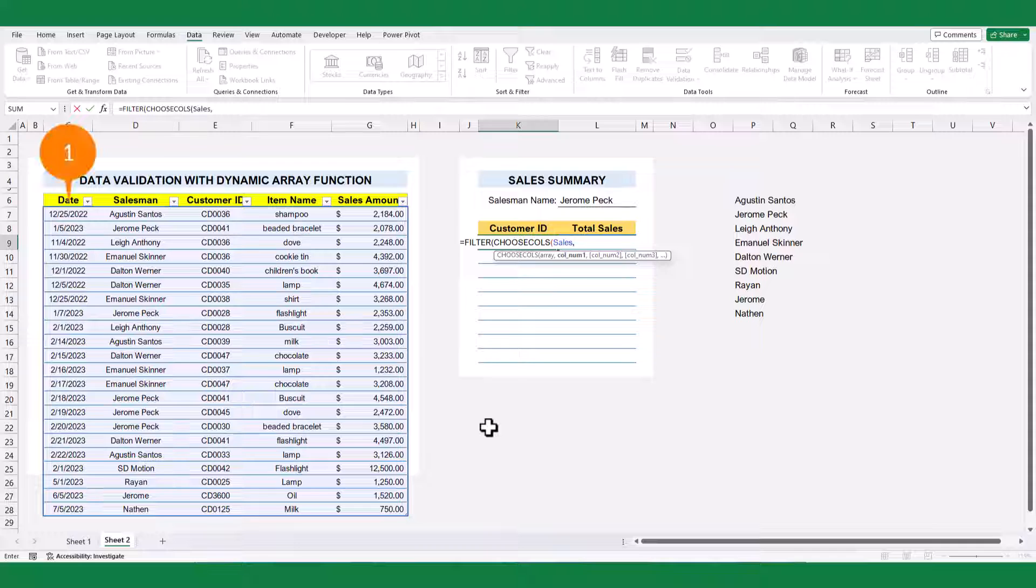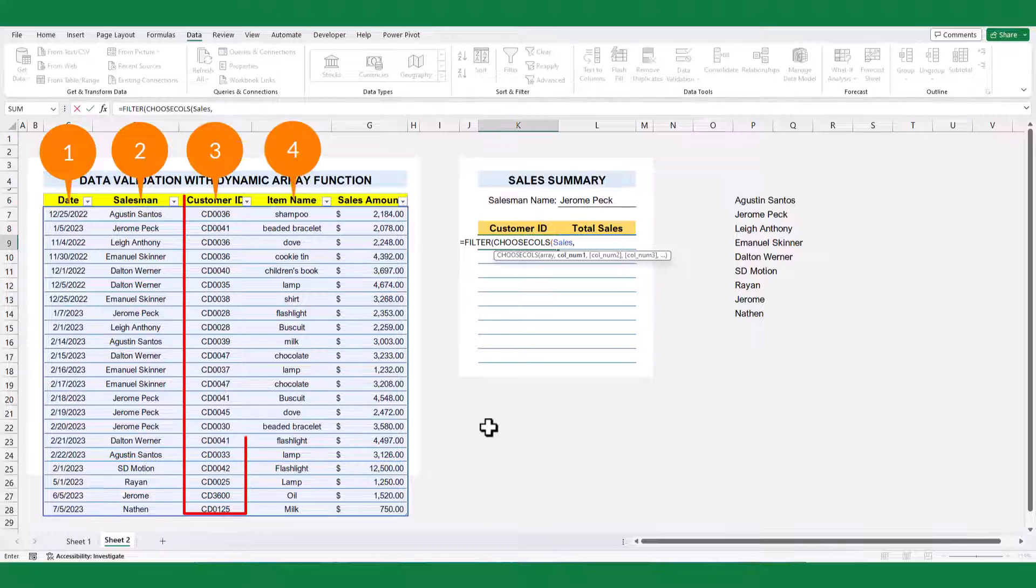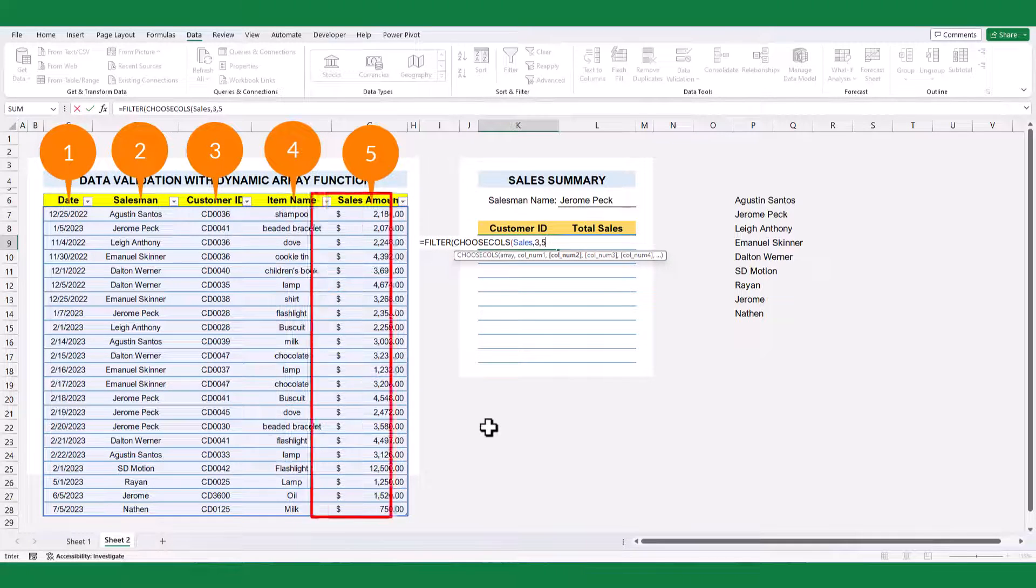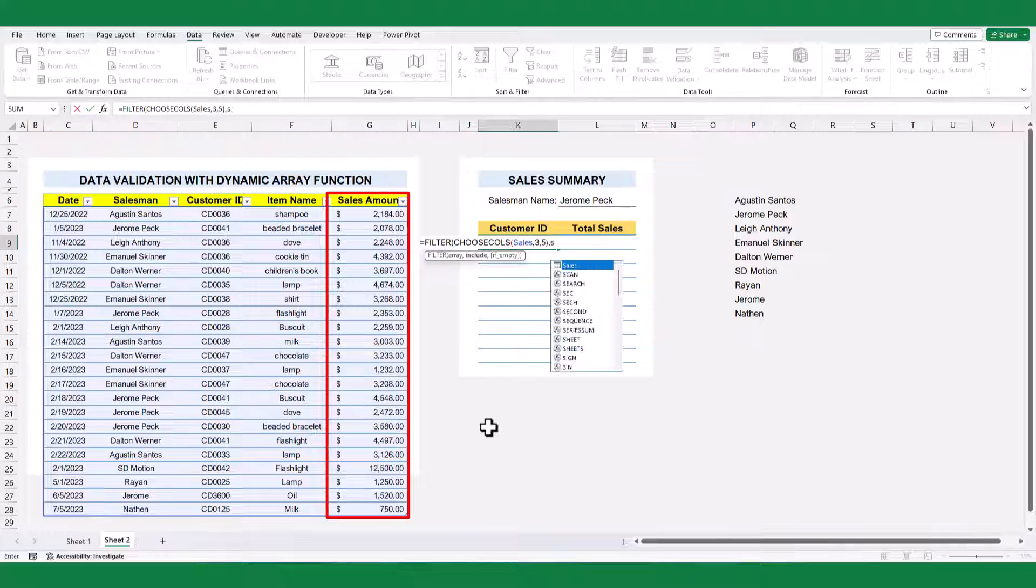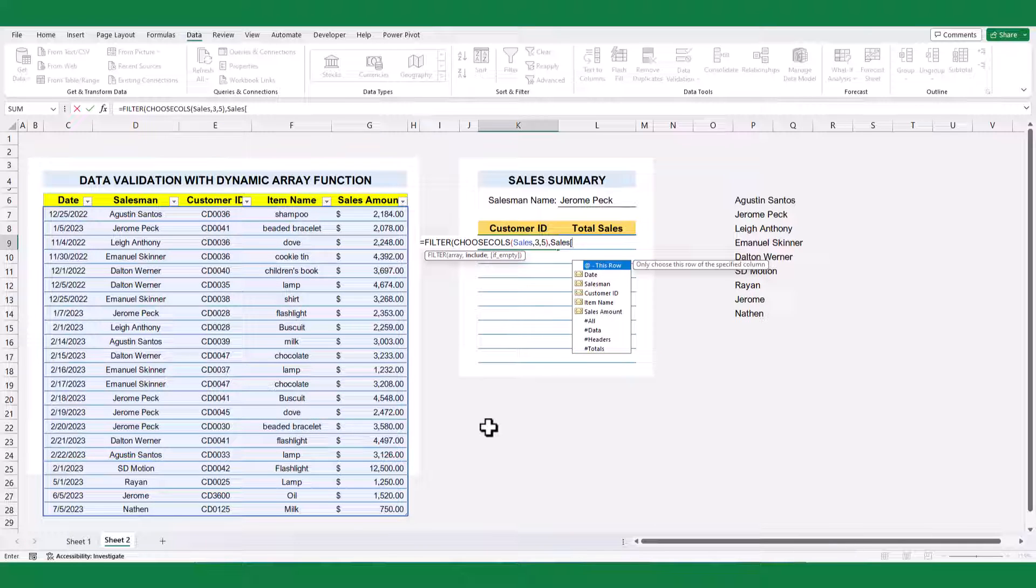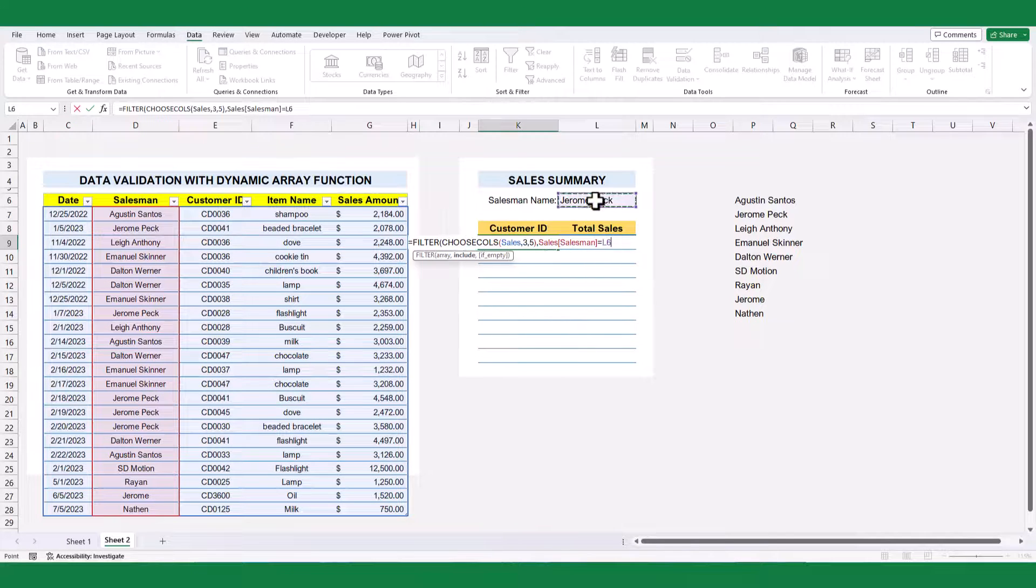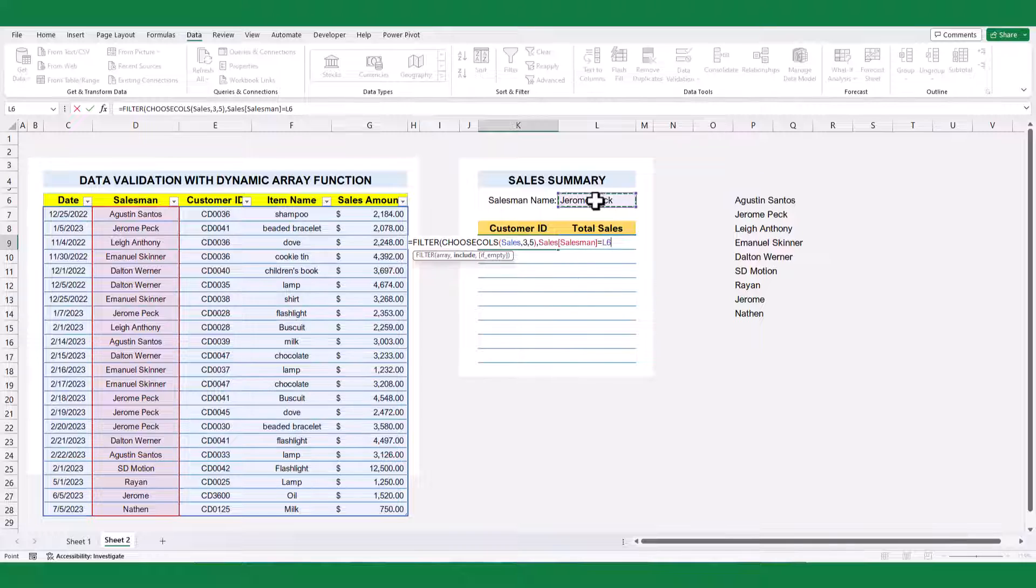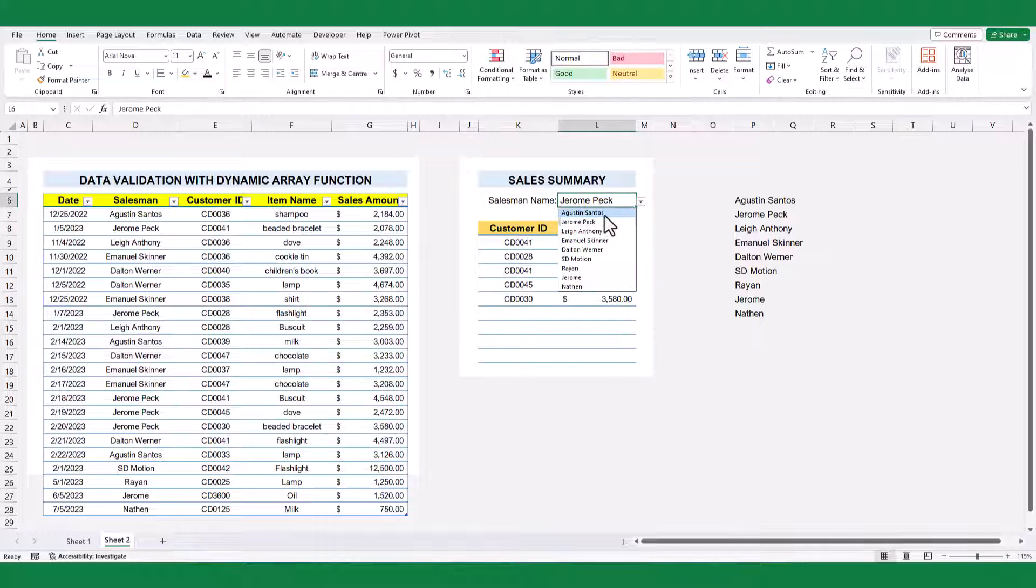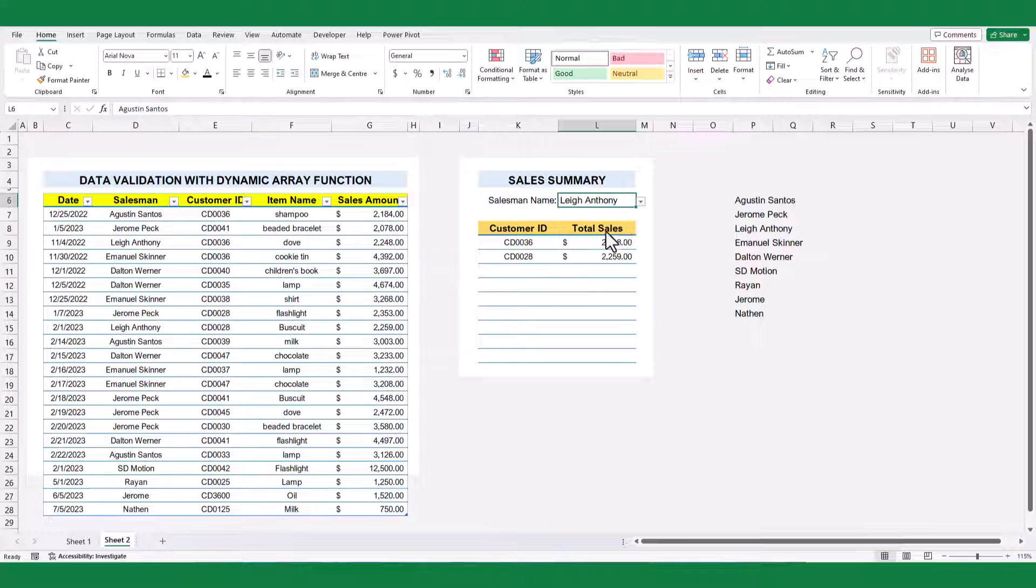In this case, column number 3 represents the customer ID, and column number 5 represents the sales amount. The conditional argument remains the same as before. Now, you can achieve multiple column filtering with just a single selection.